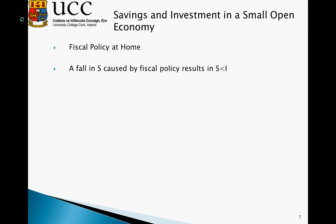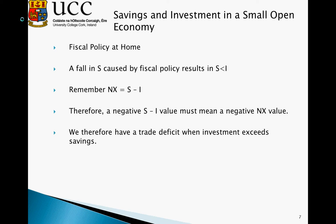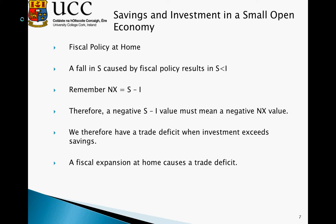So fiscal policy at home — a fall in S caused by fiscal expansion results in S being less than I. We always remember that net exports equals savings minus investment. Therefore, if S is less than I, we have a negative right-hand side, meaning a negative NX value and a trade deficit. Fiscal expansion at home in a small open economy causes a fall in savings, which means investment is larger than savings, and this results in a trade deficit.